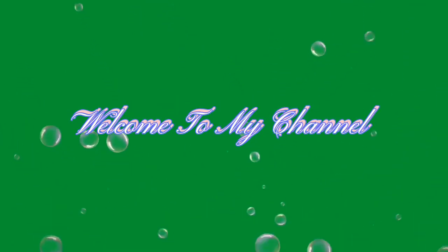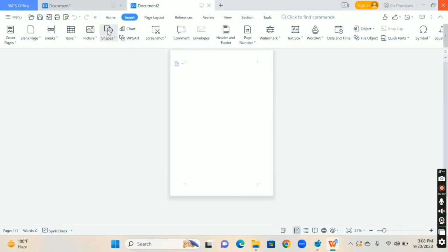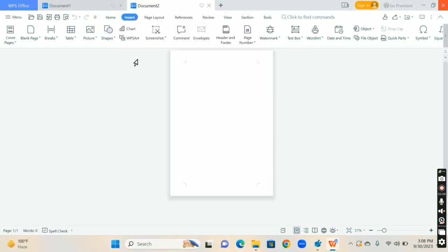Hello everyone! Welcome to my channel. Today I am back with another amazing video. Today we will make a wall clock using Microsoft Word.